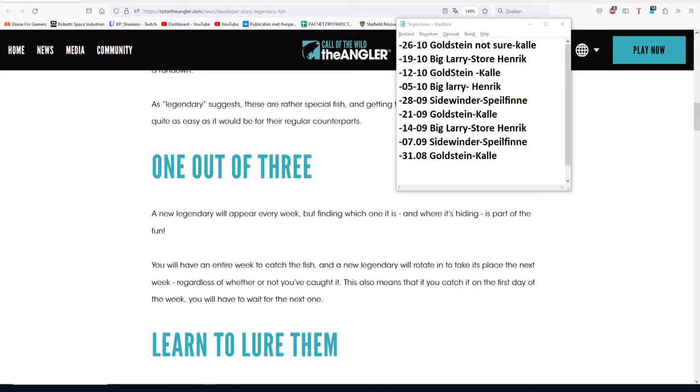Hello guys, KPShamino here with a new video for Call of the Wild: The Angler. In this video I'm going to talk about the legendary rotation or the spawn of the legendary, because there is so much conflicting information going around.